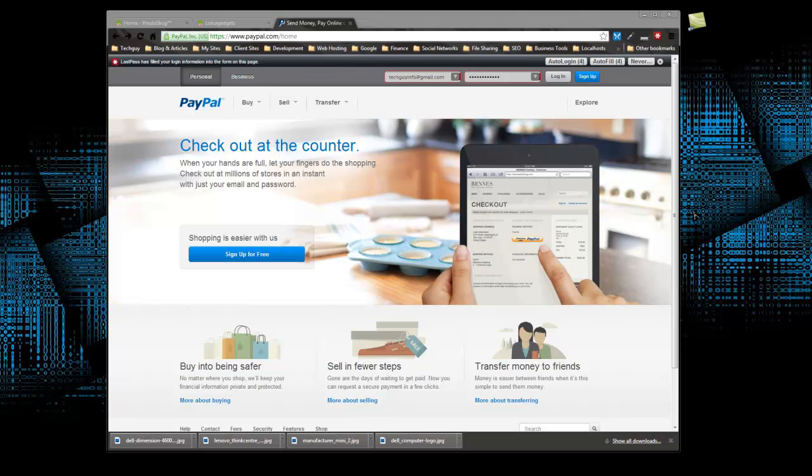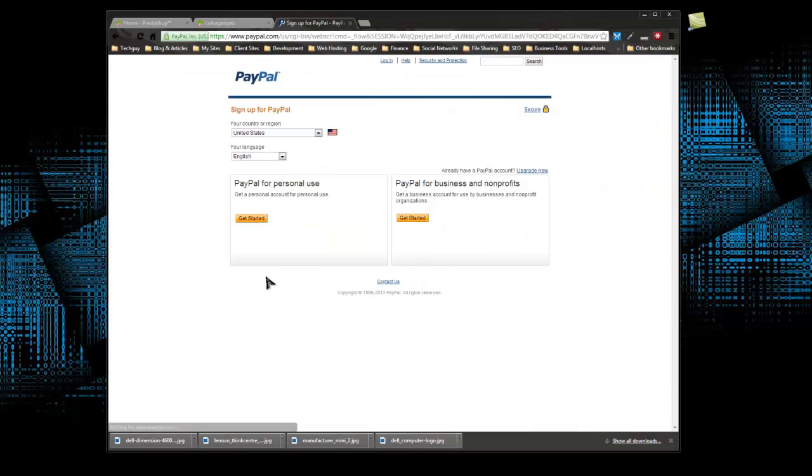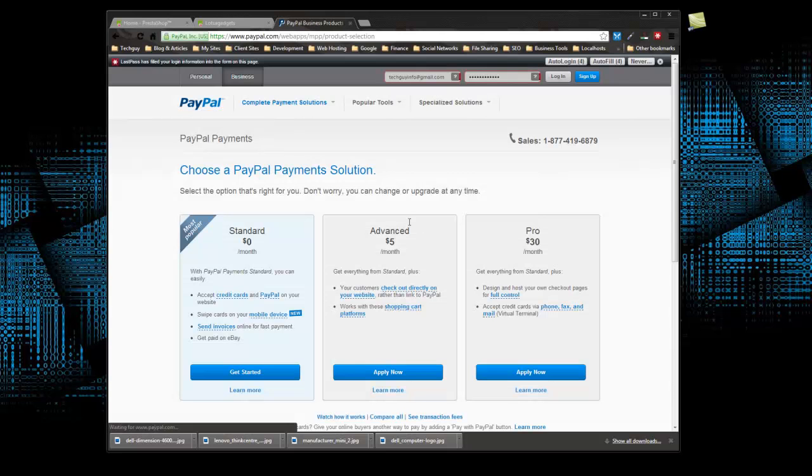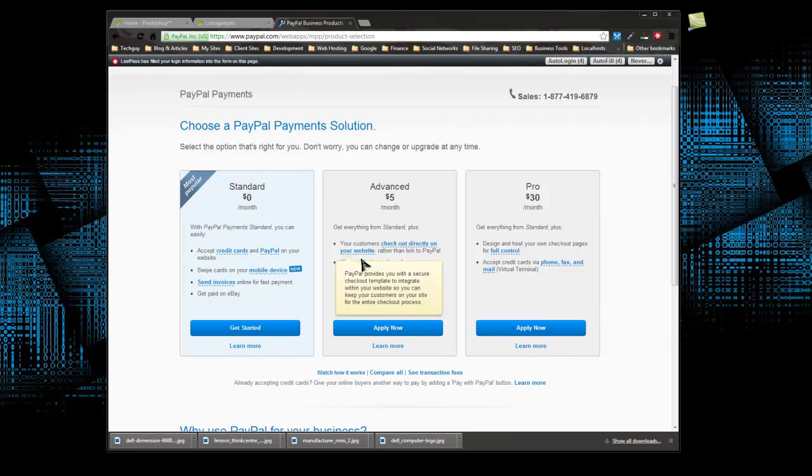PayPal has no monthly charge, just a small percentage for each transaction. There are a few different kinds of accounts. If we click on sign up for free at paypal.com, we'll be asked if we want to create a personal account or a business account. If you're selling online, I'd suggest the business account because there are fewer limitations.